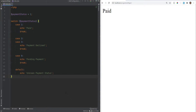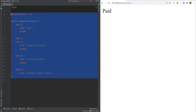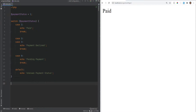Let's talk about the match expression. The match expression is pretty much the same as the switch statement with just a few differences. Also, the match expression was introduced in PHP 8 and it will not work in previous versions. So let's recreate this switch statement here using the match expression right below it.